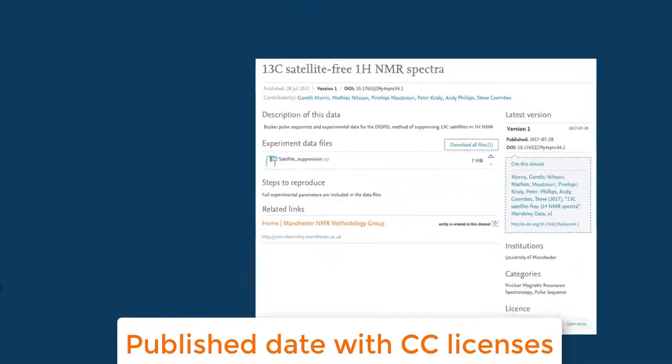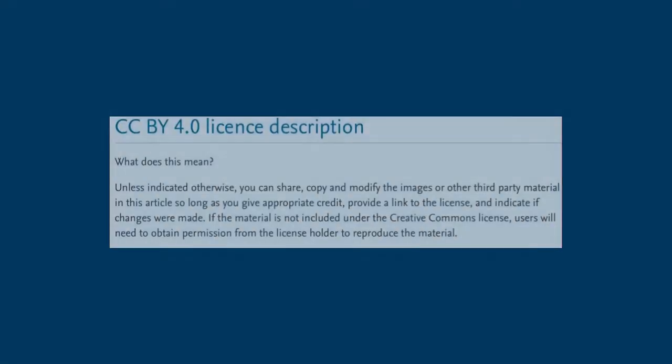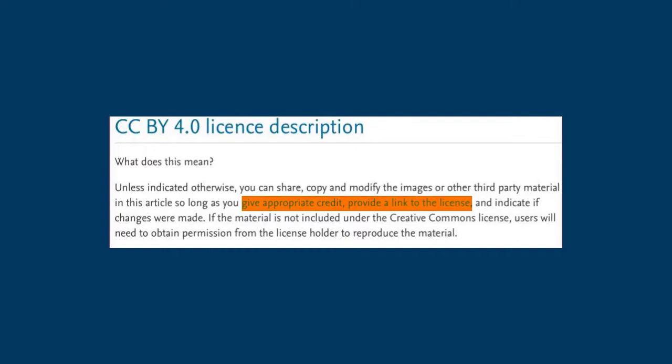When you click Publish, the default license assigned to any dataset is CC BY 4.0, the newest CC license. With this license, others can share and adapt the material so long as they give appropriate credit.